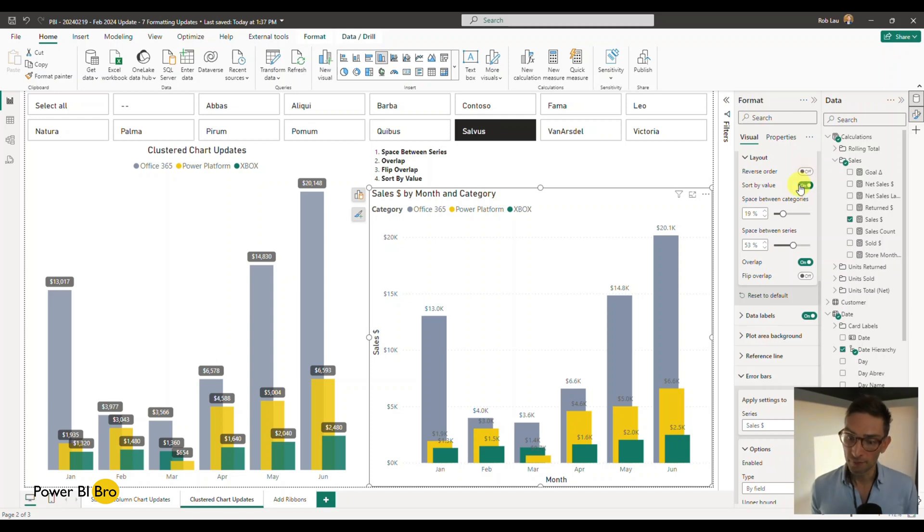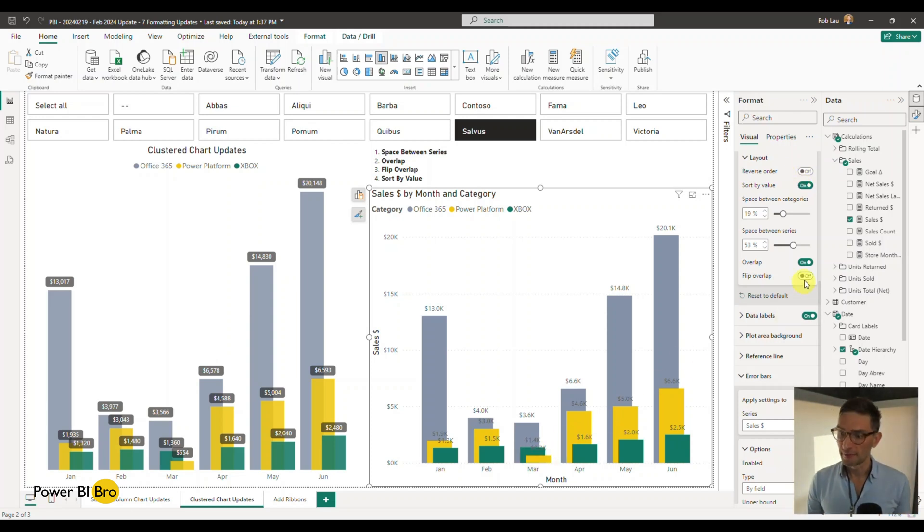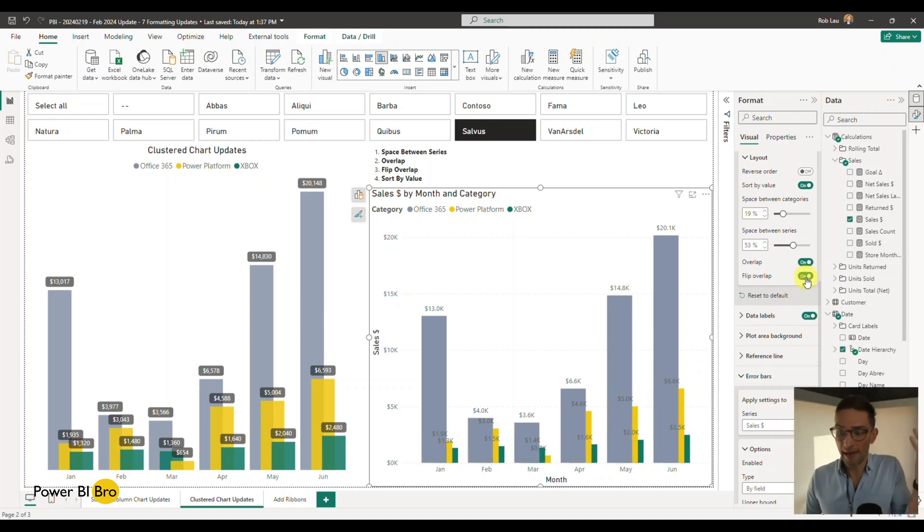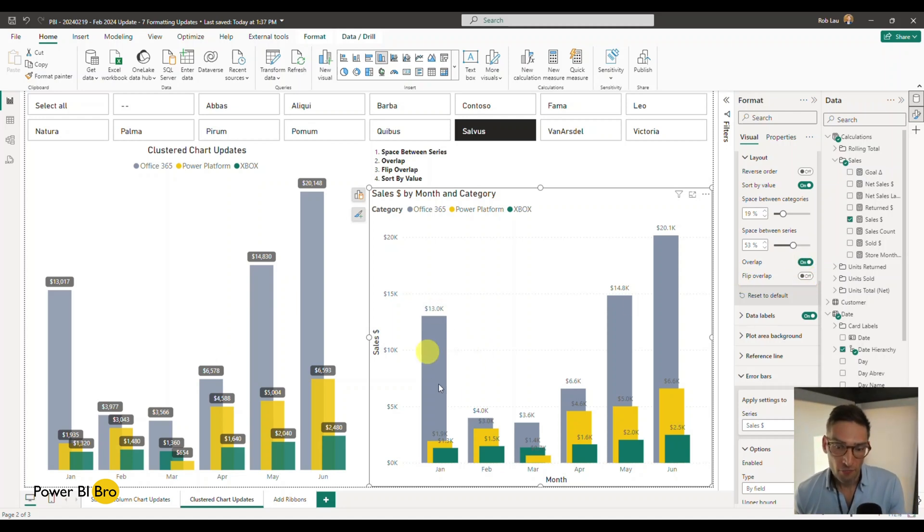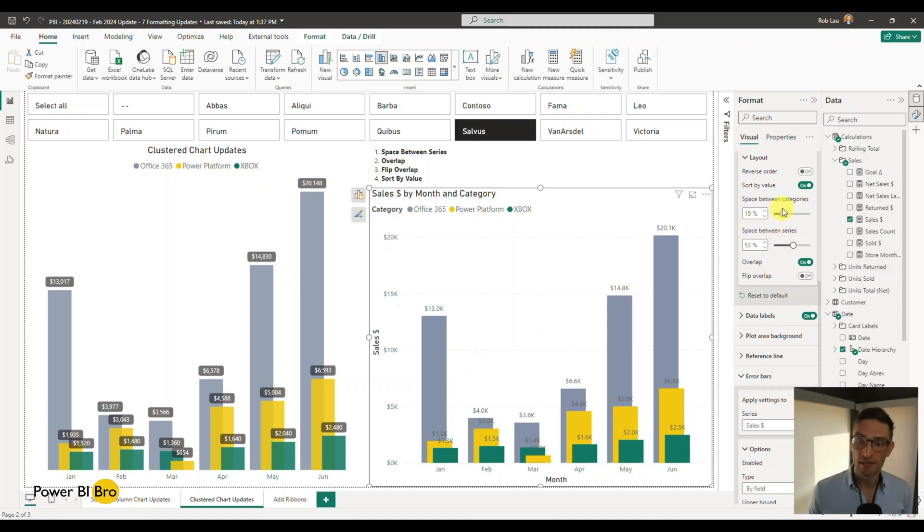But then also you can flip the overlap. So right now I have the small stuff in front. Maybe I want to have the big stuff. Maybe you do. Maybe you don't. It's typical to have the bigger in the back, tall people, put them in the back. They can see. So now we have this shaped up. We can change all the different space between the series, space between the categories. Get this going.